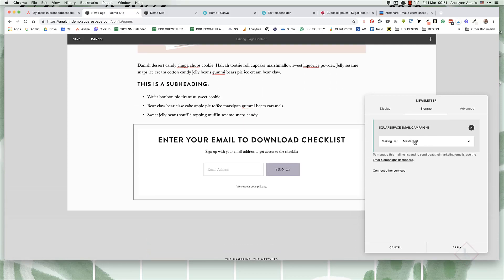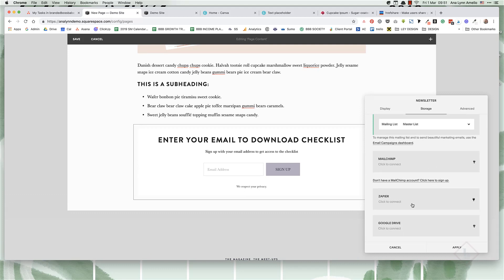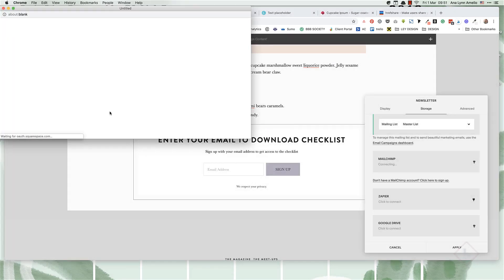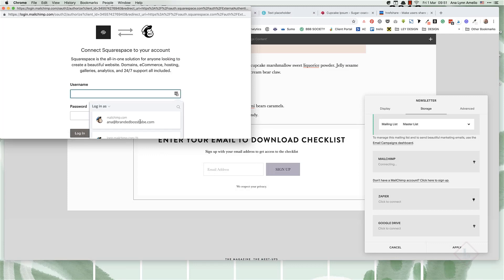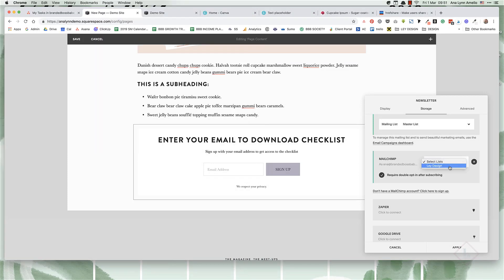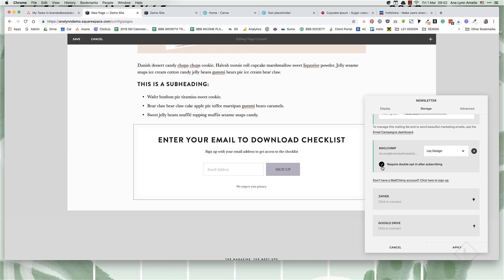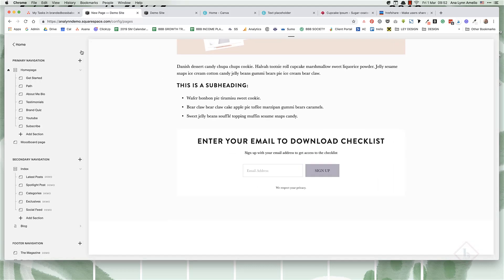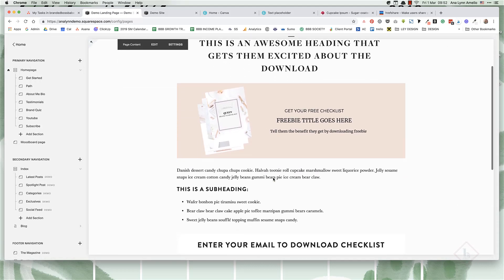Under storage, you can either choose Squarespace email campaigns or connect it to MailChimp or use Zapier to connect it to other services. In this example, I'm going to connect it to my MailChimp account. It's going to ask me to log in, and I'm going to choose my list. I recommend you check this and click on apply. Now you can click Save.